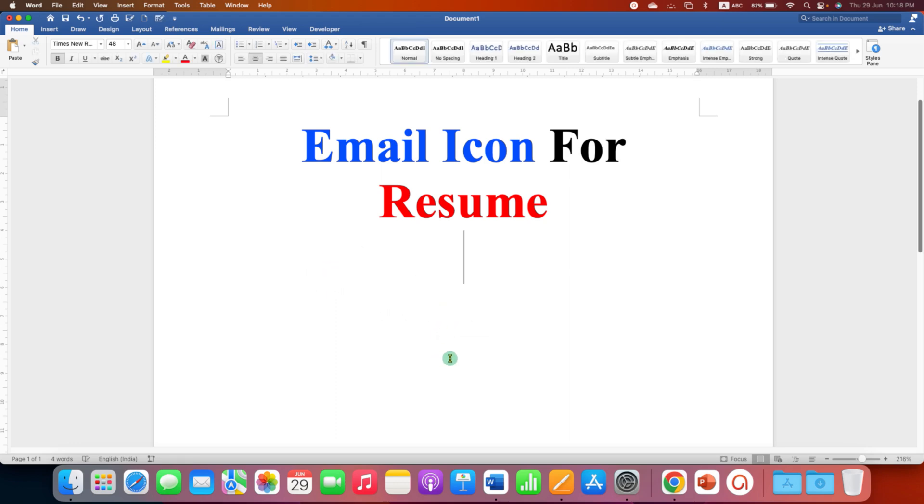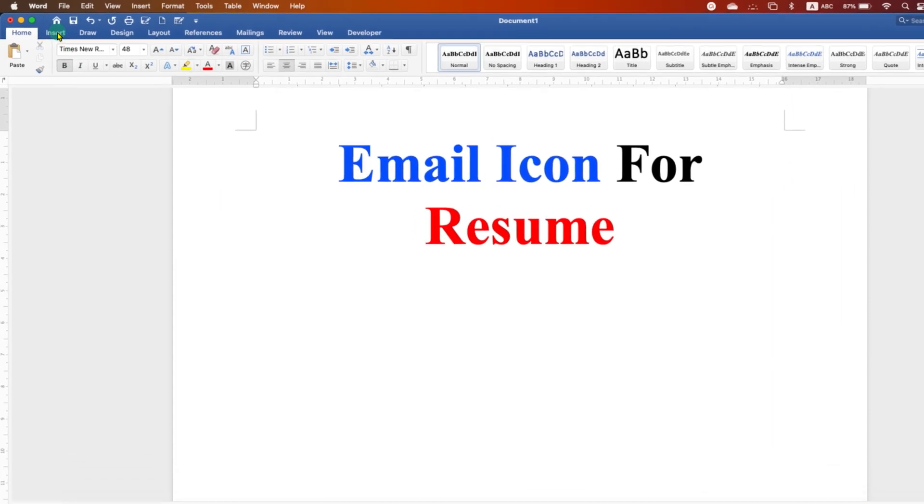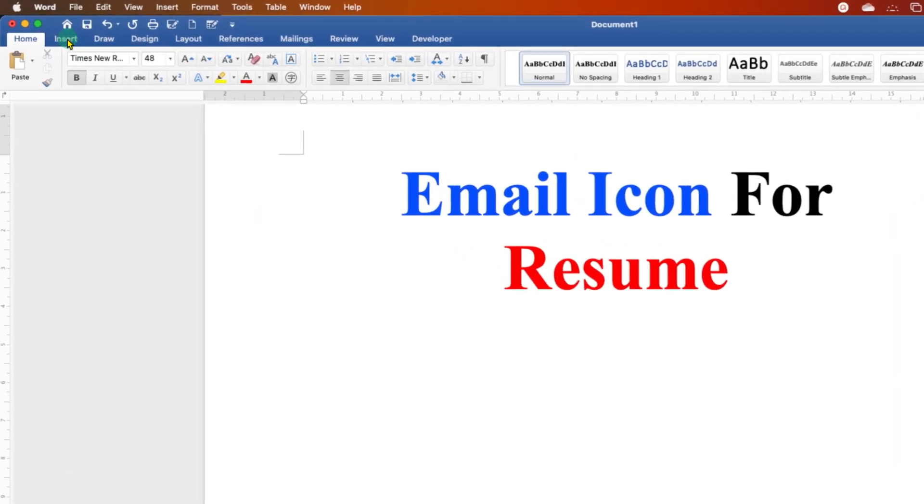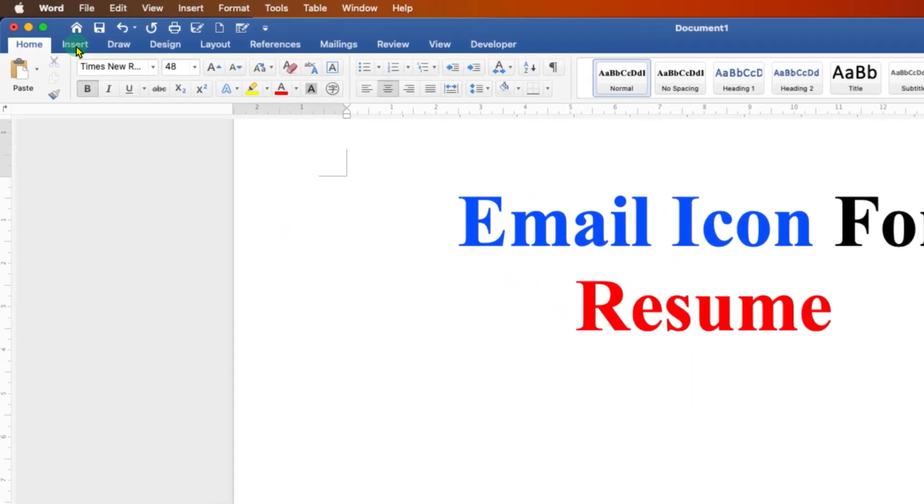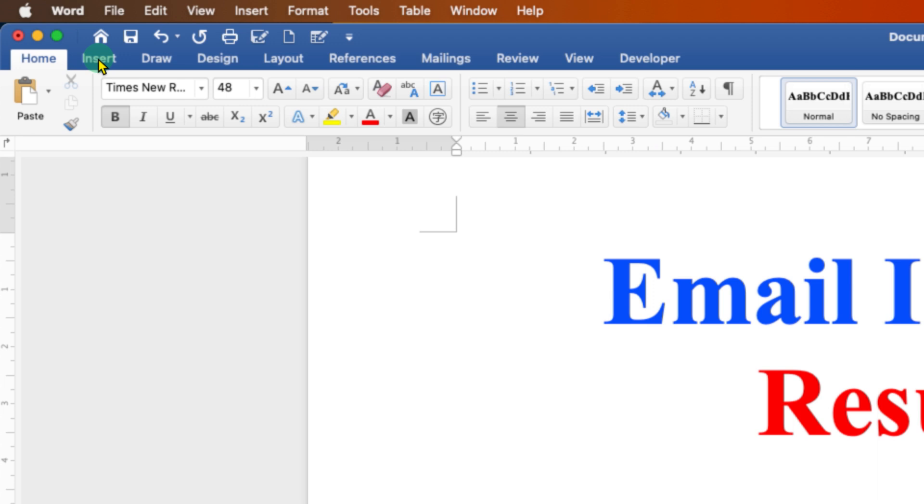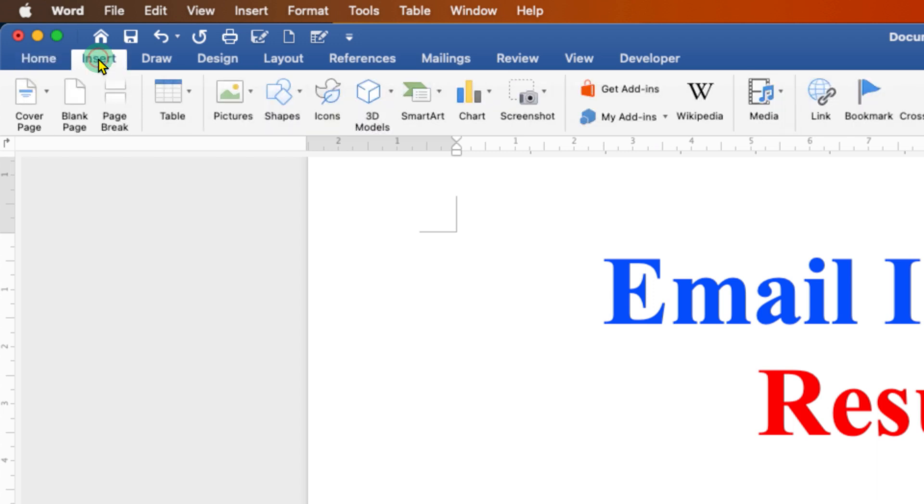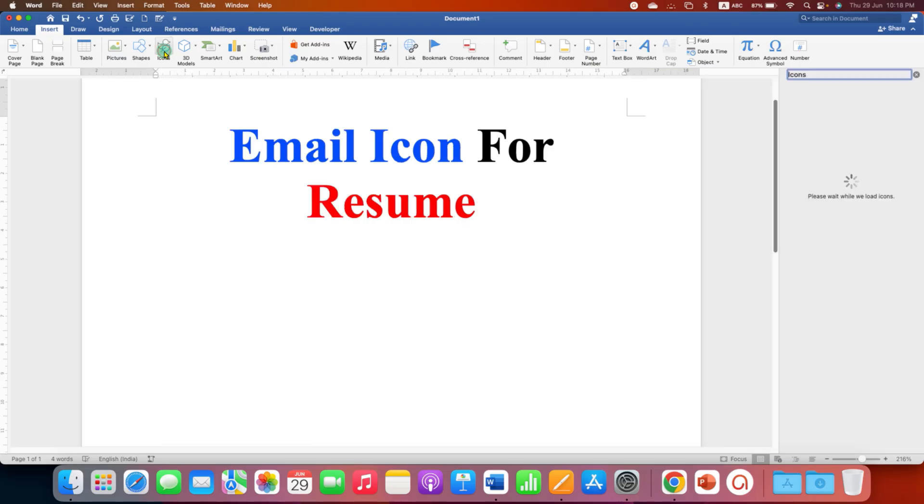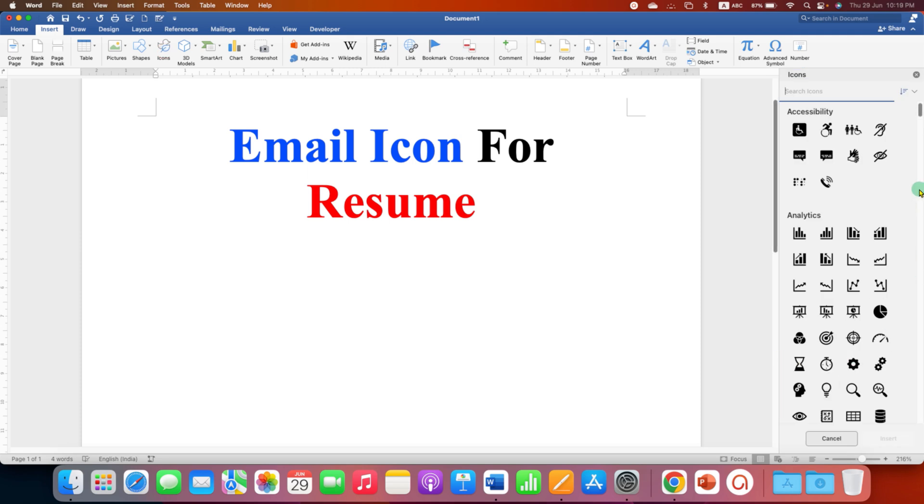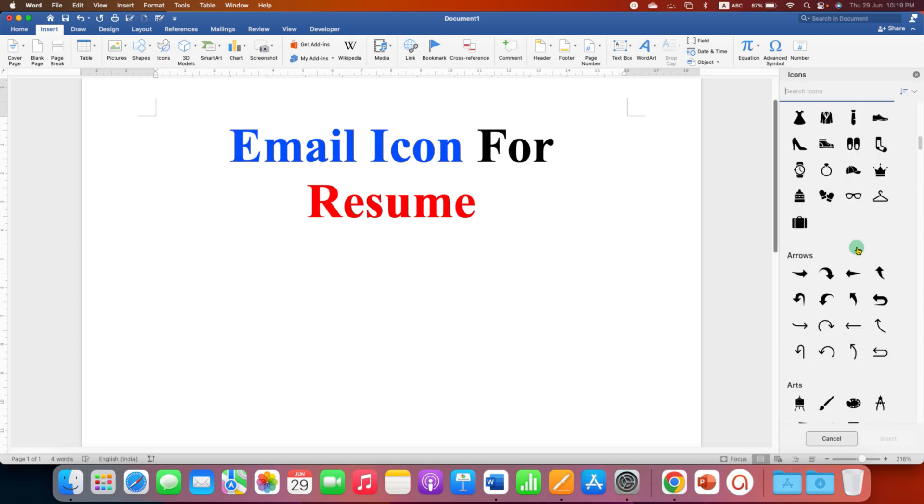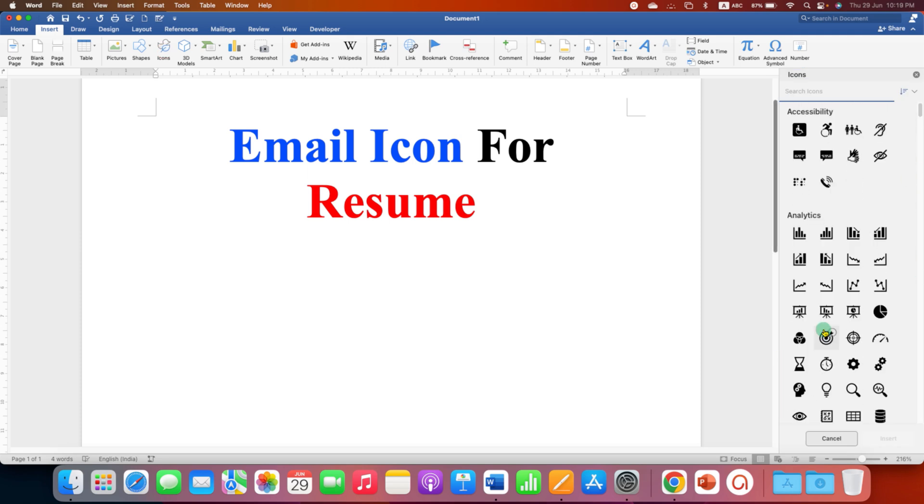First, to insert the email icon you need to click here. The email icon option is available under the Insert tab. Go to Insert tab and then click on Icon. Now you will see this box with lots of icons.